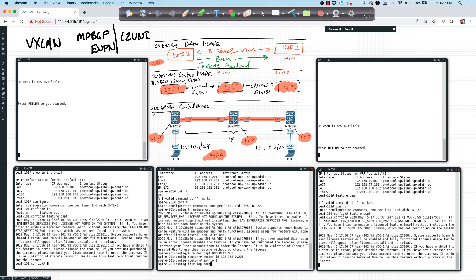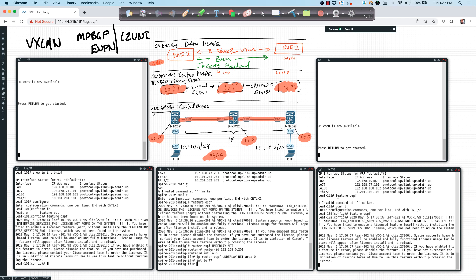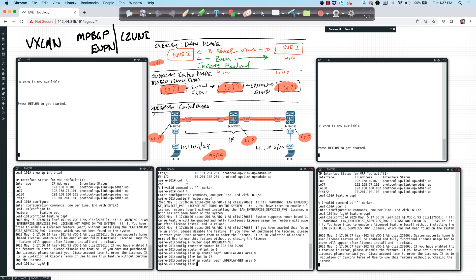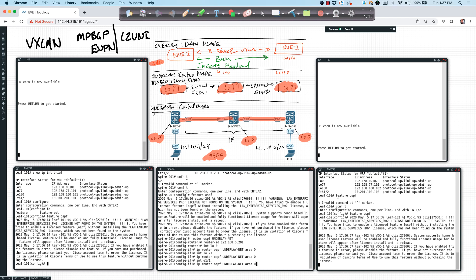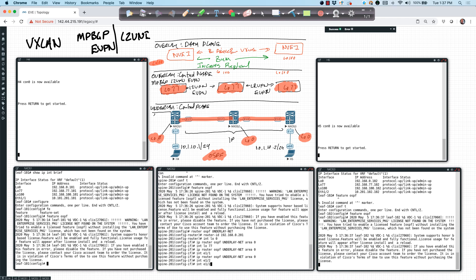Then I'm going to say interface loopback zero, IP router OSPF underlay-net. And I'm just going to use area zero. I'll keep everything as simple as possible. I'm going to go to each of the other interfaces, interface loopback 77. I'm going to do the same thing. Interface Ethernet 1 slash 1.